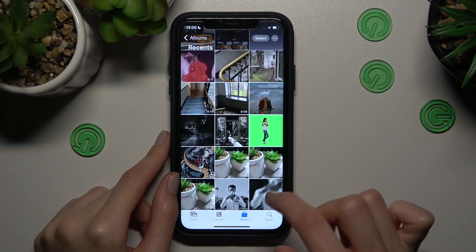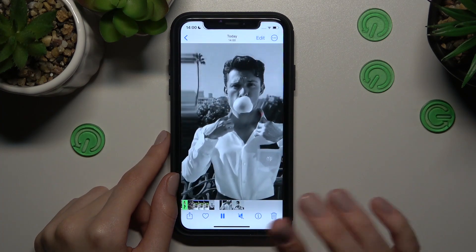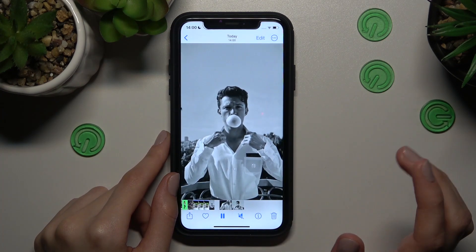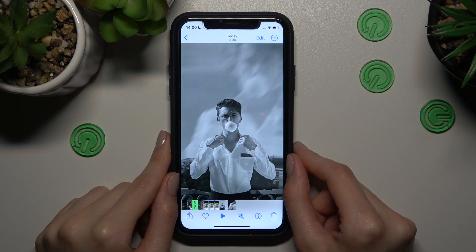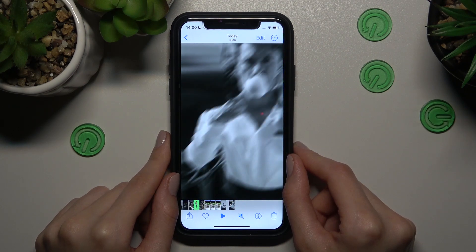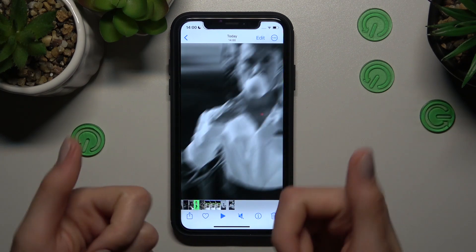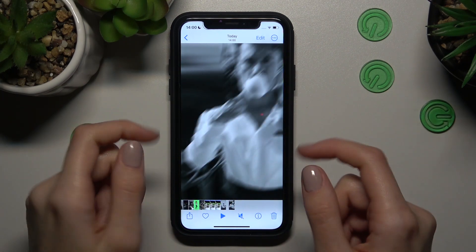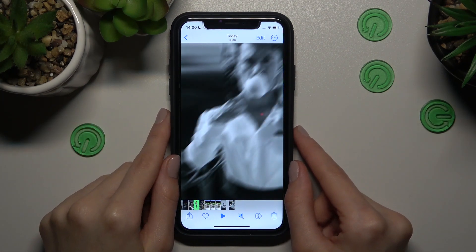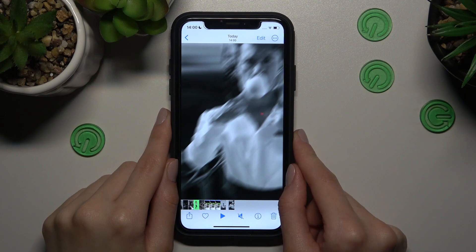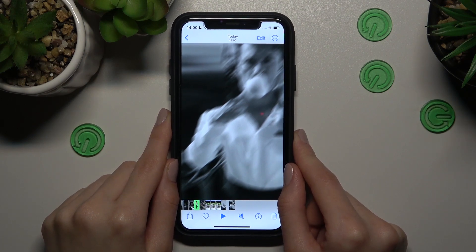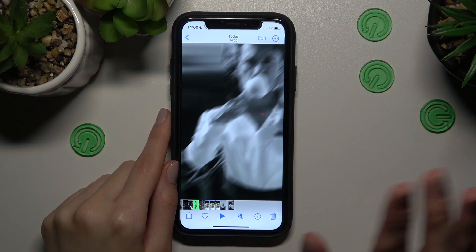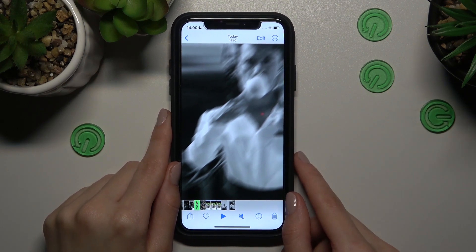I hope that right now you will create such a cool 3D zoom effect using your photos and pictures. Don't forget to like this tutorial if it was definitely useful for you. Goodbye guys, good luck!